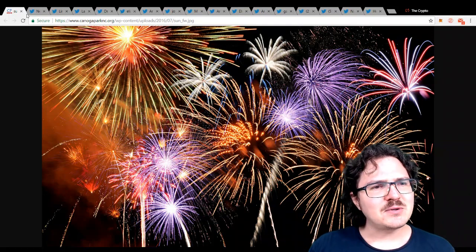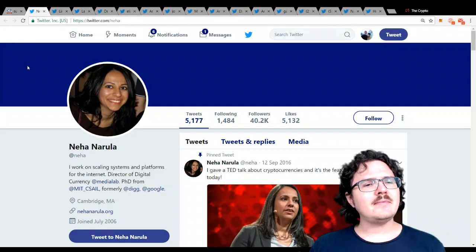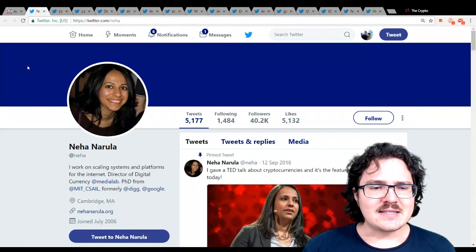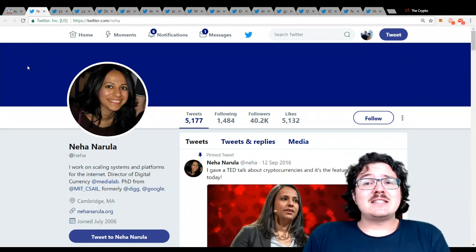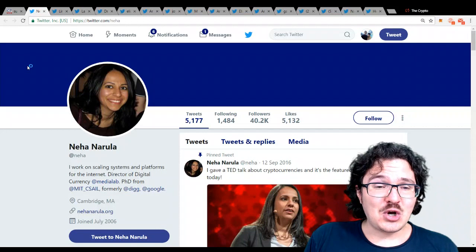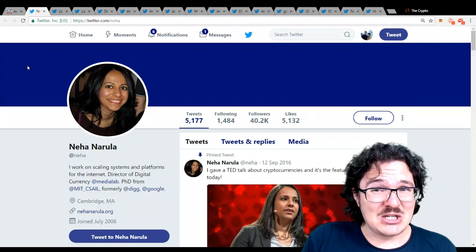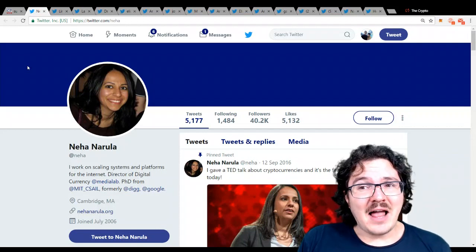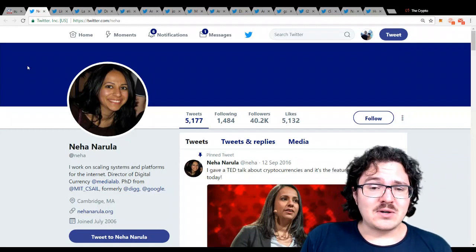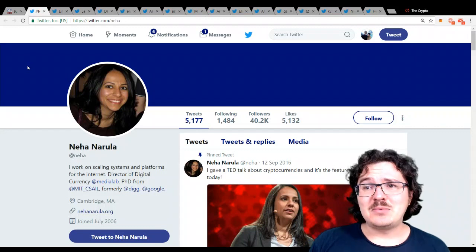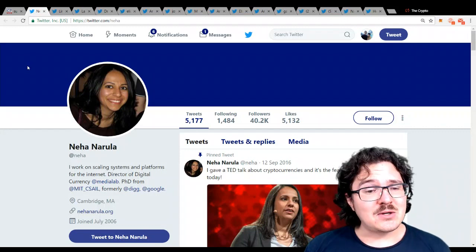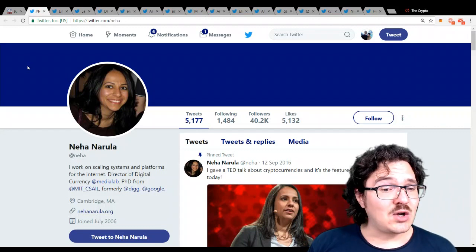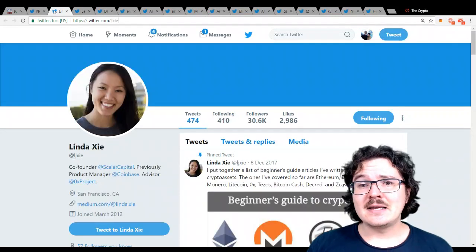The first person I'd like to introduce you today is Neha Narula. She is the director of MIT's Digital Currency Initiative. She is a very vocal advocate for cryptocurrency. She's done TED Talks, for example, and she is a frequent speaker at conferences, which is fantastic.